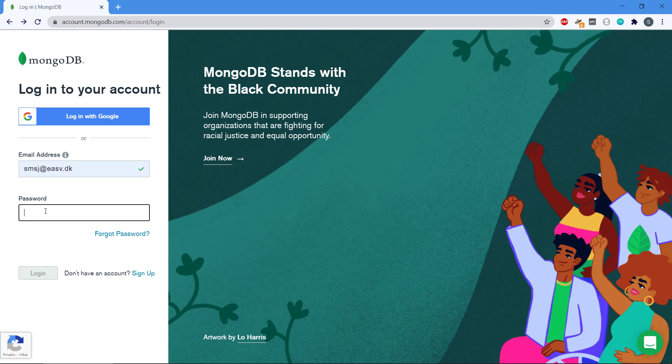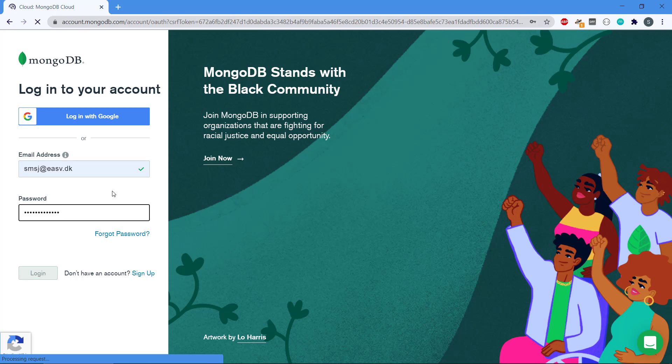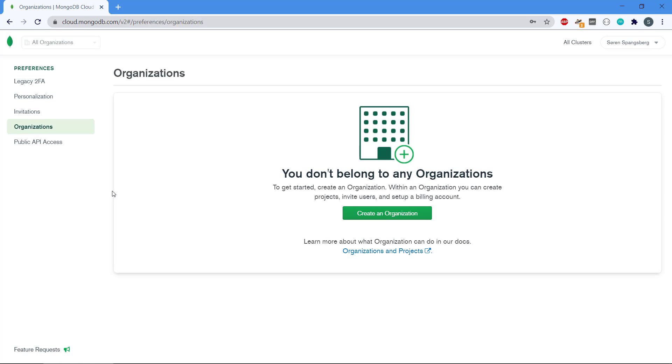Then we're taken to the administration interface in MongoDB Atlas and we can see that I don't have any organizations yet. We need to create one in order to create a cluster that can hold our data, so we're going to create an organization.